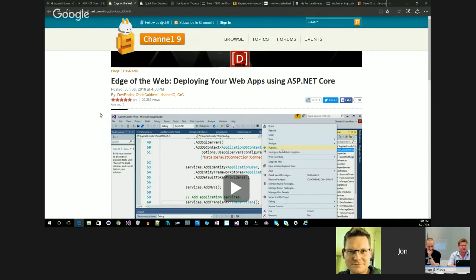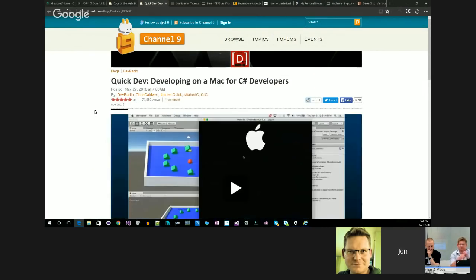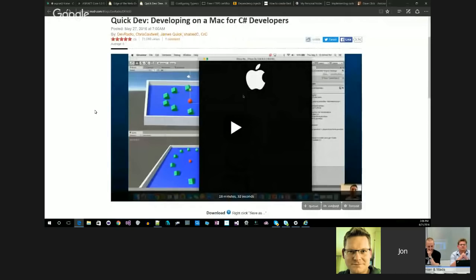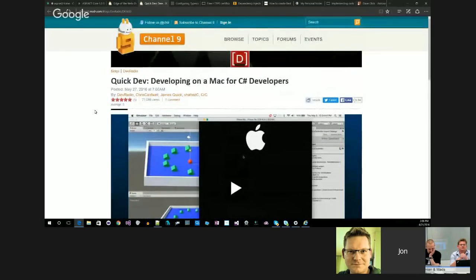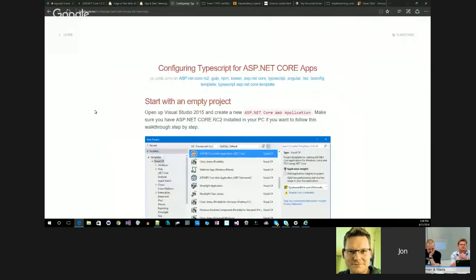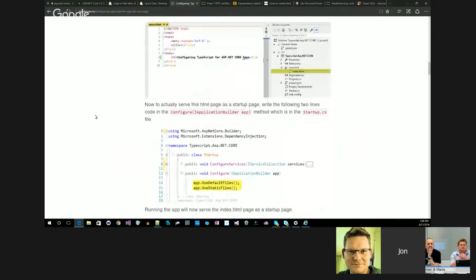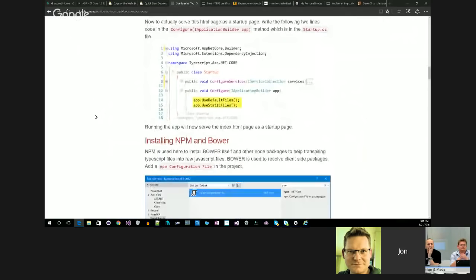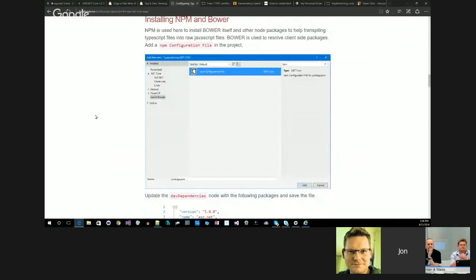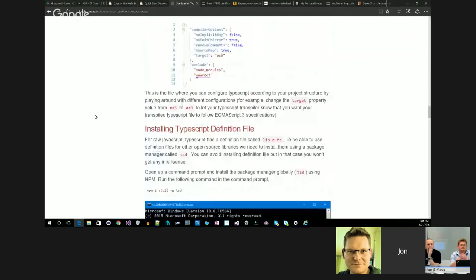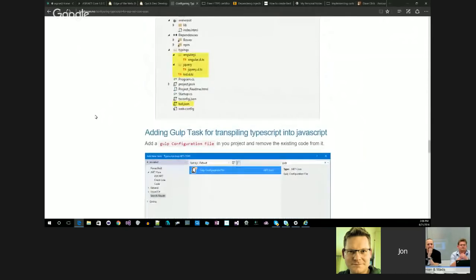There are two videos from Shahed Choudhary — one on deploying web apps using ASP.NET Core, and another on developing on Mac for C# developers. These are nice short 20-minute videos. There's also a post from Fayez talking about configuring TypeScript for ASP.NET Core apps. He's building an Angular application and explains using NPM, Gulp tasks, and serving up static files.